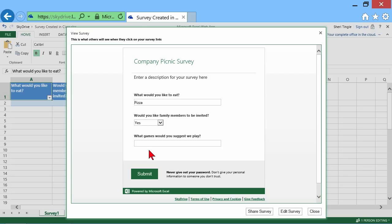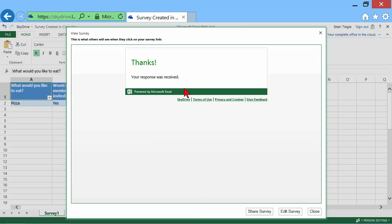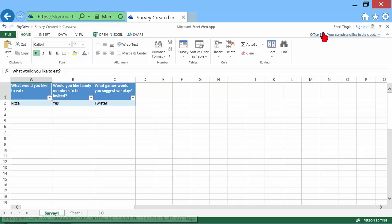What games would you suggest we play? Twister. And then submit it. Thanks, your response was received. I'm going to go ahead and close that.